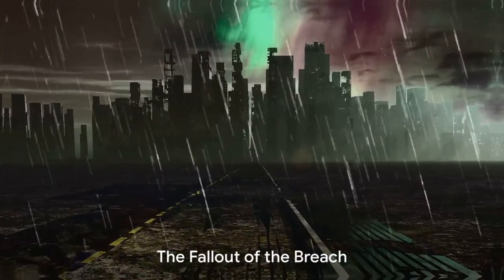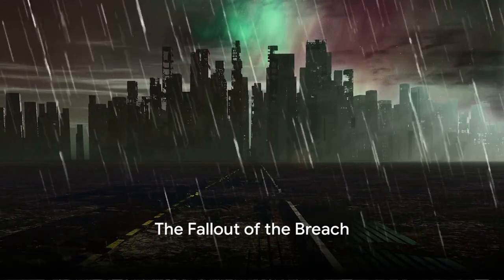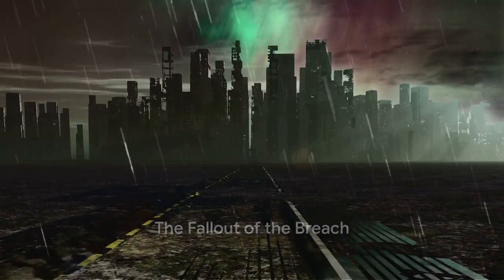The scale of the breach was staggering, affecting millions of users across the globe. As the weeks unfolded, the extent of the damage became clear.